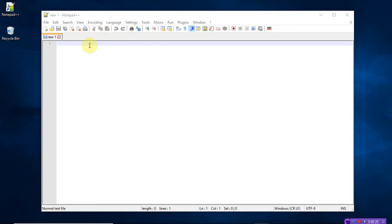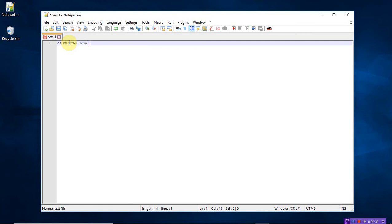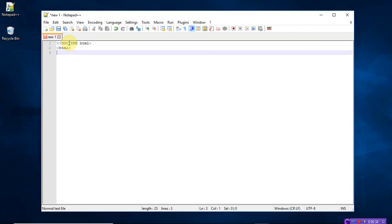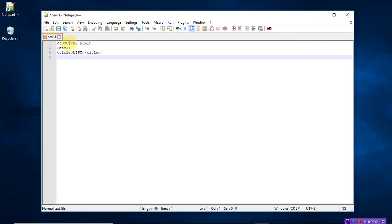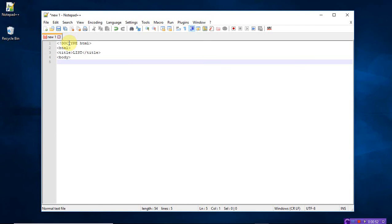Just open Notepad++ and write the program. So that is doctype HTML. Write the title tag. The title of my program is buttons and lists. Let me write list, and close the title tag and open the body tag.